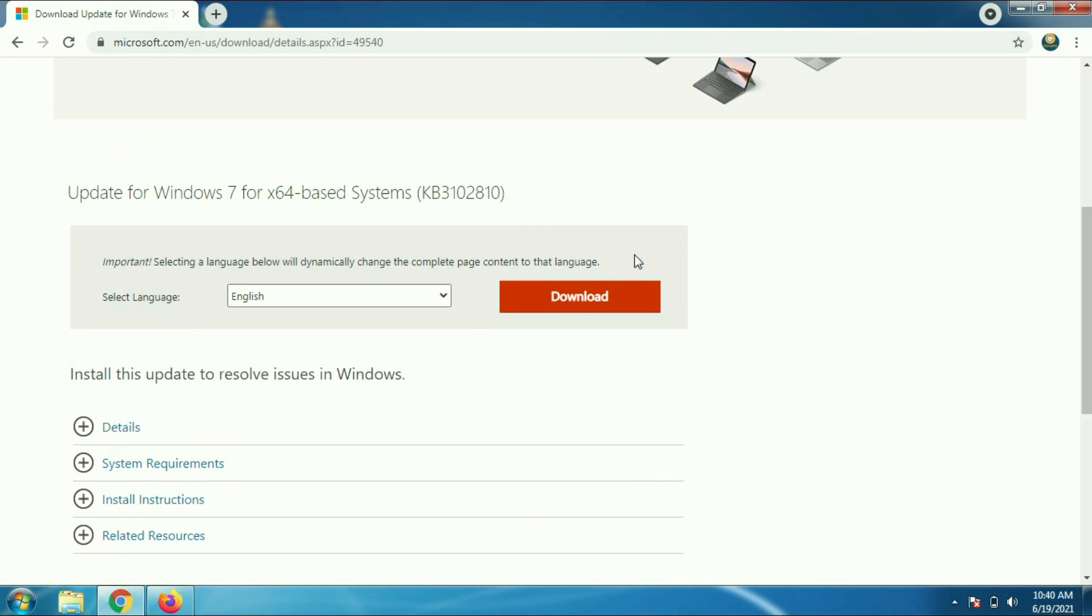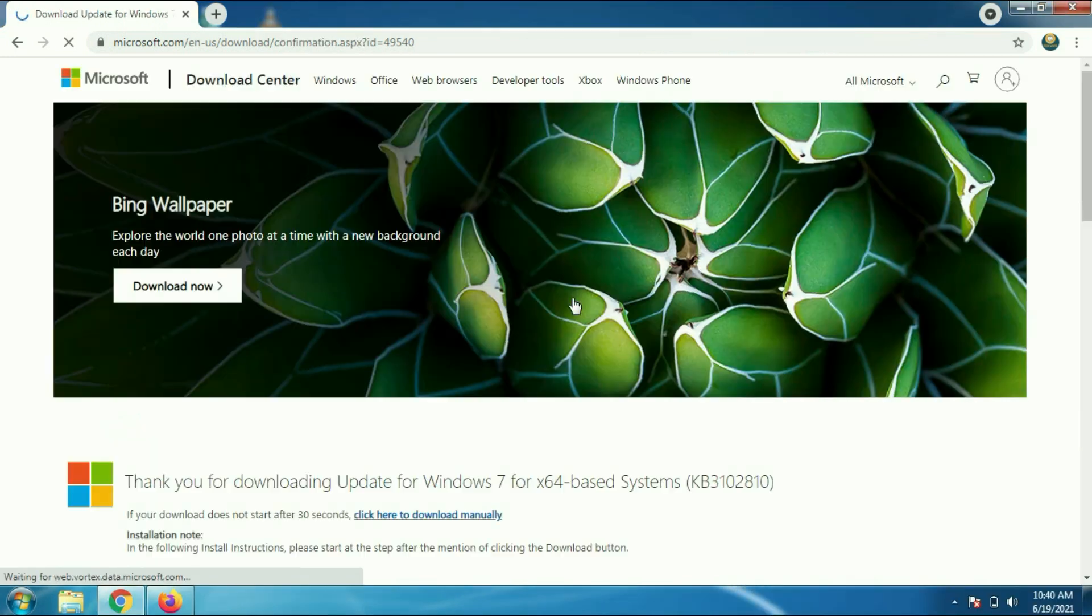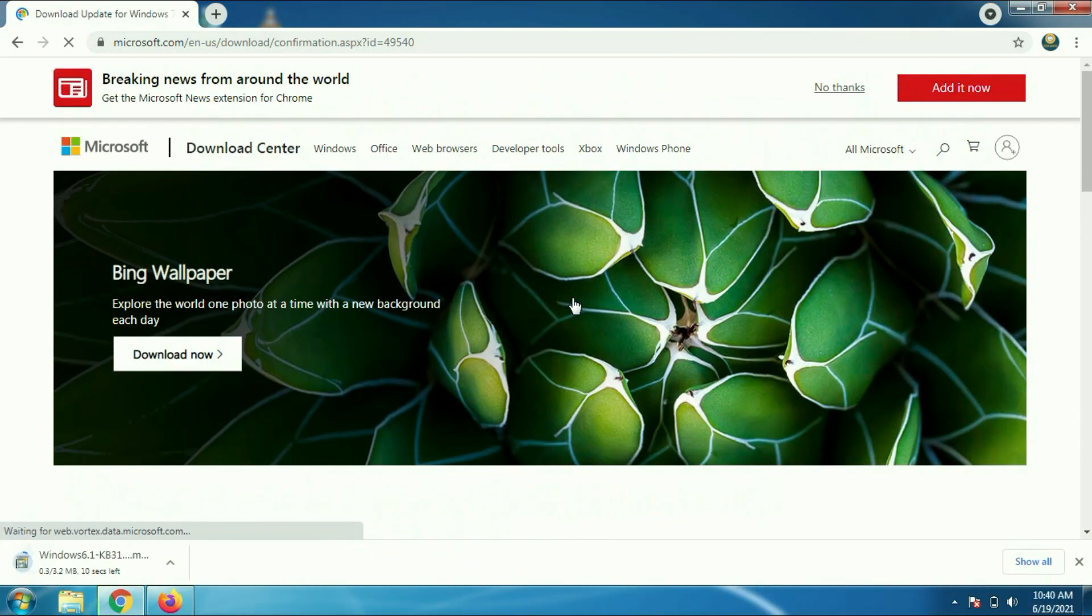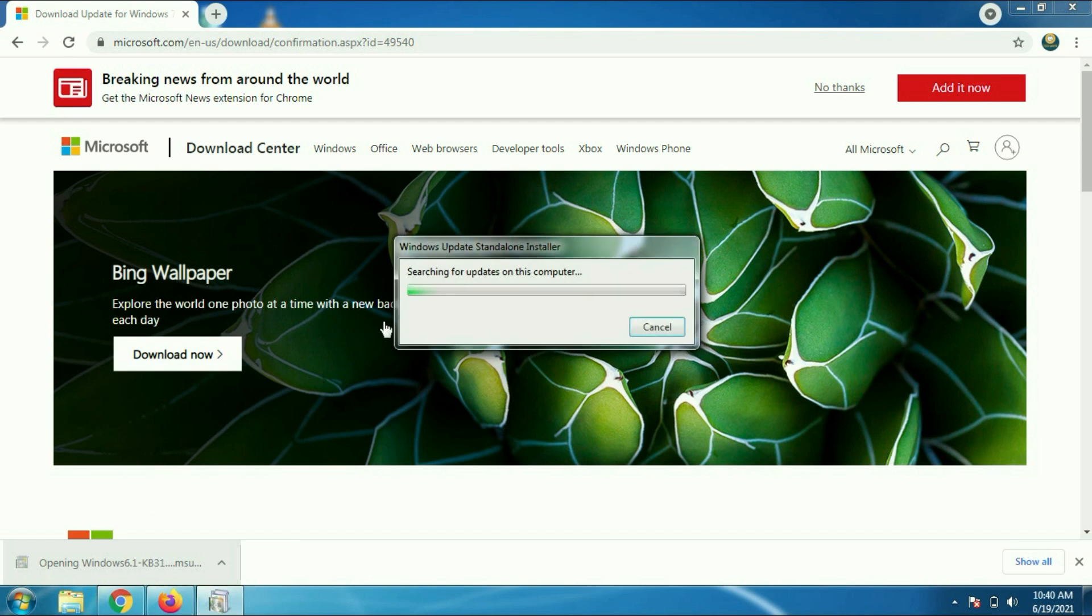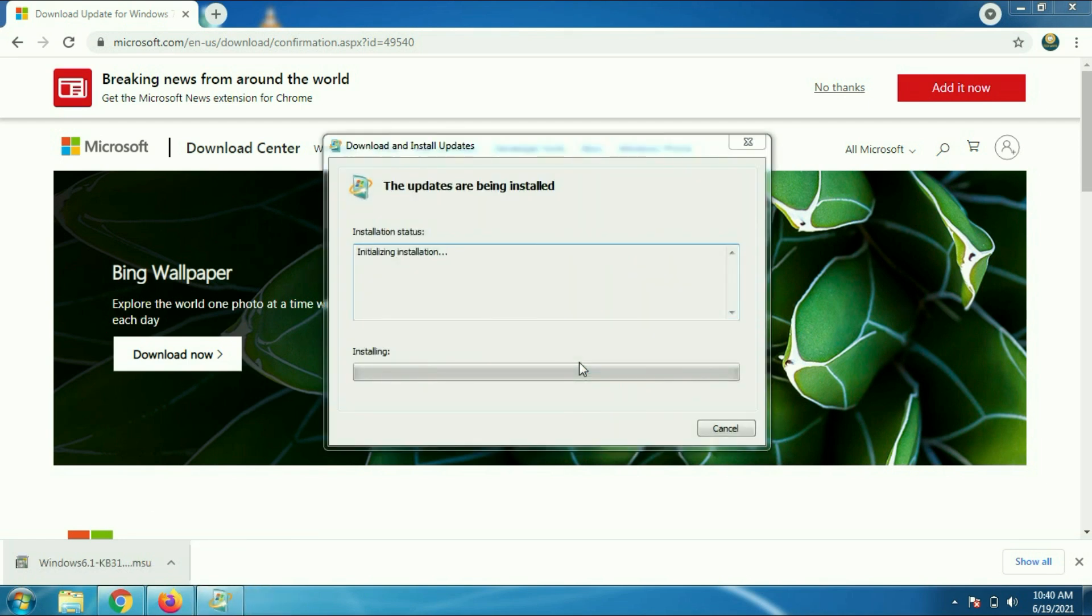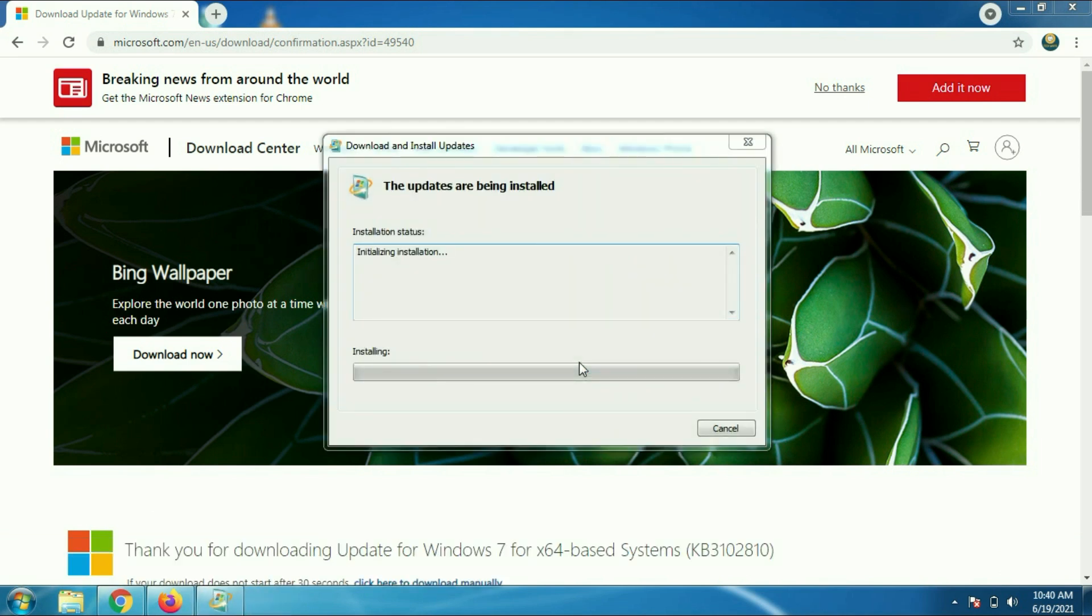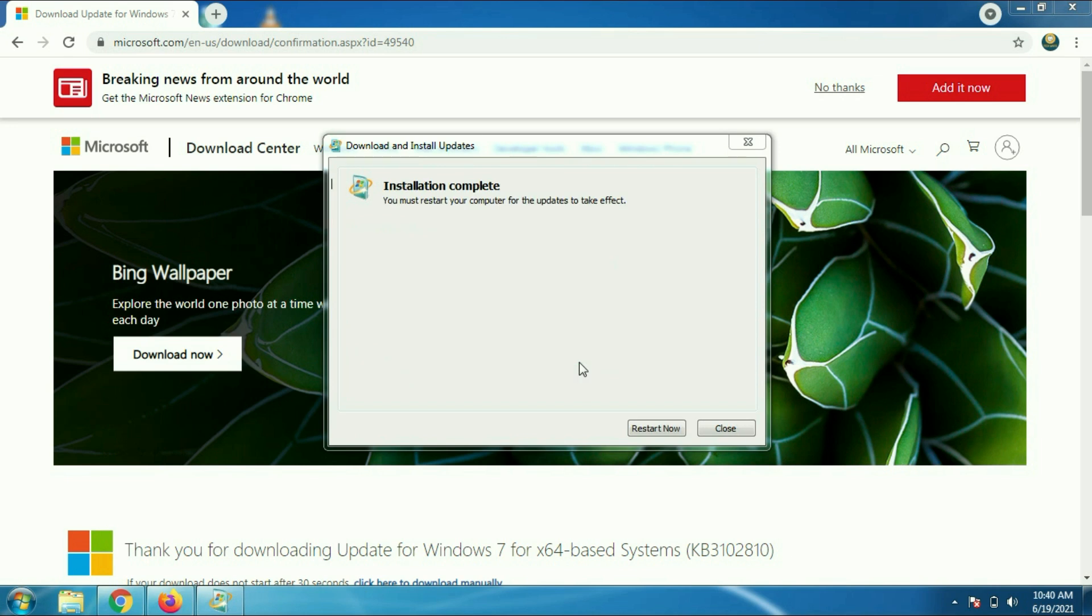This is your Windows update file. Download this file and install it in your laptop. It will update your Windows 7. I will show you how to install it. Click on the patch file, click on yes. It will update your Windows 7 with the new patch. Just click on restart now. I will restart my laptop.